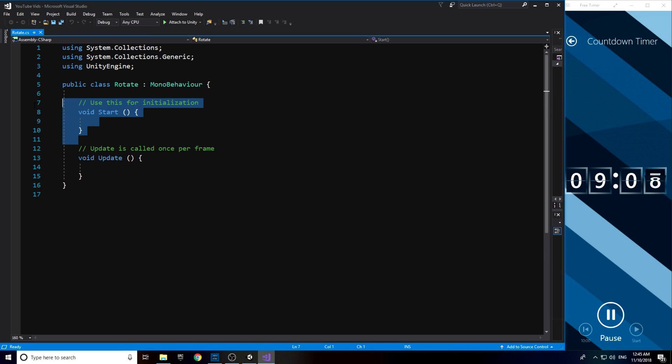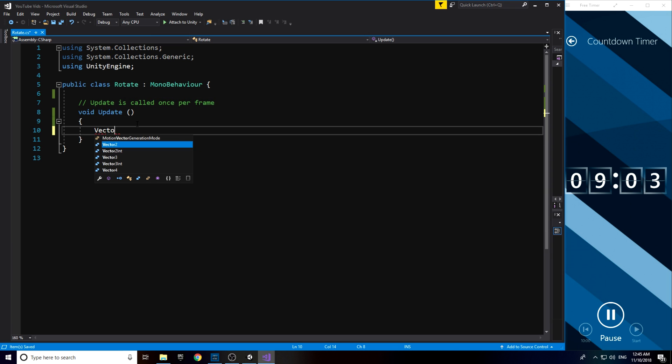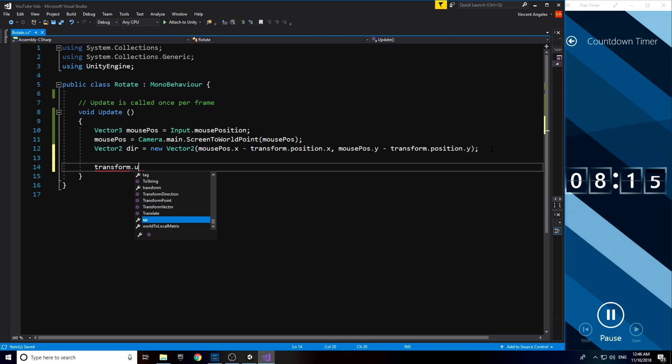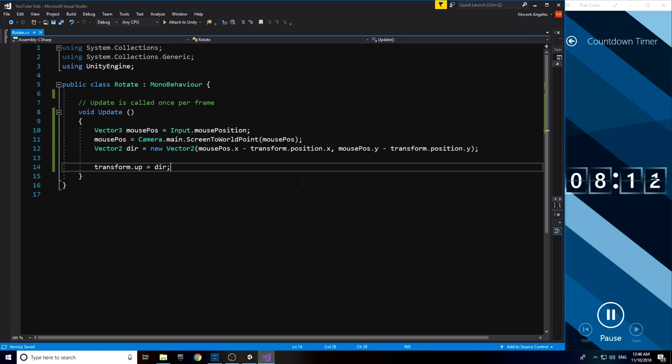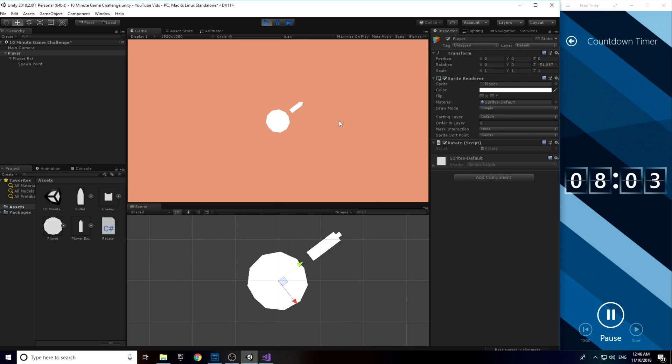The first script was pretty easy to do since it only took five lines of code. This script made the player rotate where the mouse was pointing and used both Vector2 and Vector3 to store the mouse position in a transform.up.